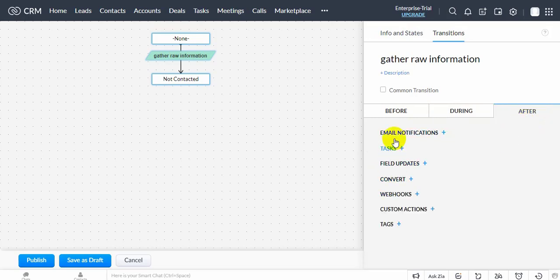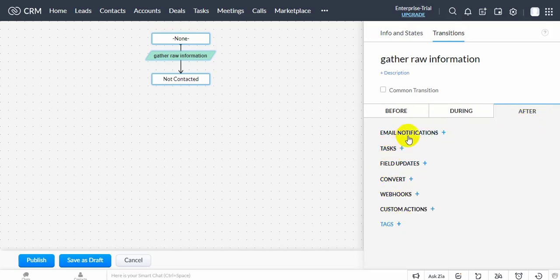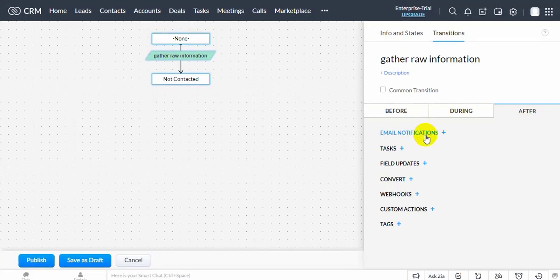After transition: send email notifications, assign tasks, make a field update, trigger webhooks, and trigger custom functions.